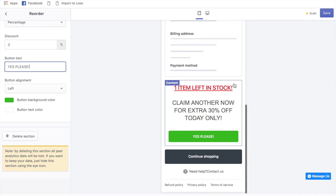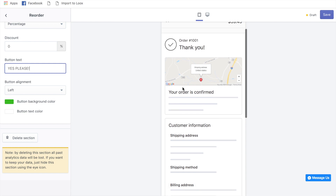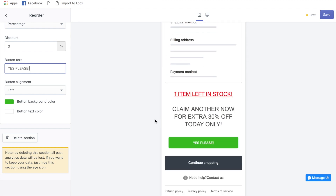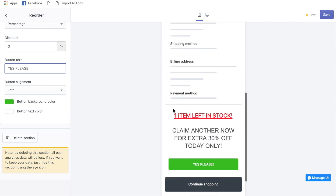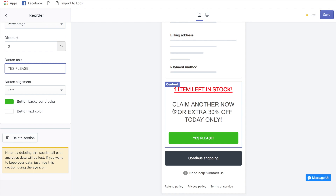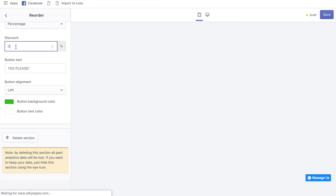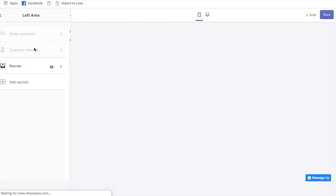Once the customer gets their confirmation email, the open rate will be really high because they want to confirm their order was processed. They'll scroll down and see: 'One item left in stock — claim another now for 30% off, today only.' All they do is click 'Yes Please' and it takes them to cart and checkout for the product they just ordered. No matter what product they previously ordered, this automatically tries to resell the same product with the discount applied.